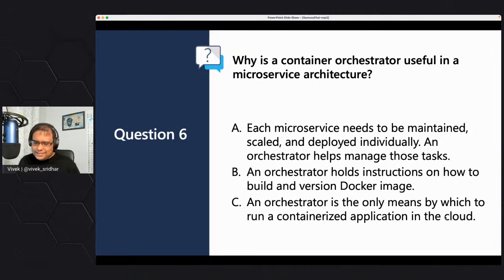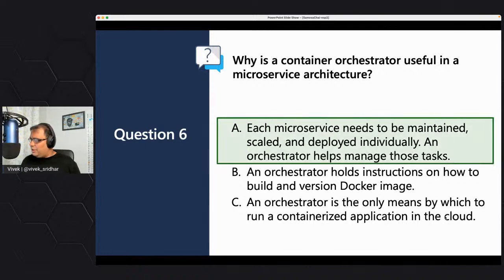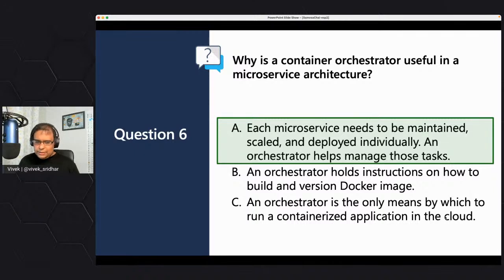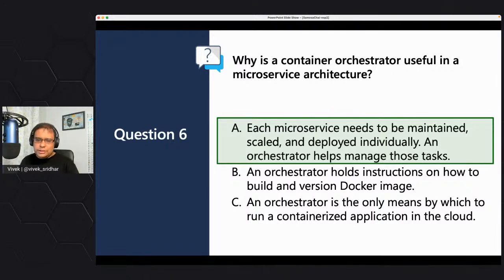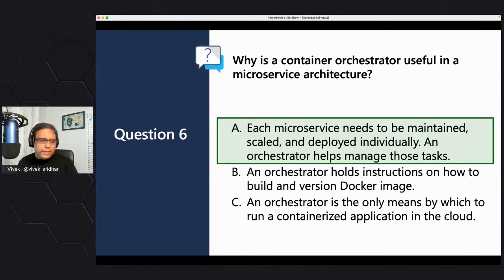Most of them answered A, which is really cool. Yes, A is the right answer — because microservices need to be maintained separately. It requires knowing how to scale and how to deploy. When you deploy a particular version of a service, for example the order service, the catalog service must not be disturbed. It has to run on its own with its own version management. That's what it means here.